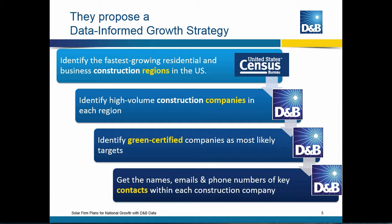Then, after they identify those regions, they want to identify the high-volume construction companies in each region. And they want to apply additional filtering criteria, like whether or not the companies pay their bills on time, what is the annual sales volume of the company, and others available in the D&B data. They also want to look at green certified companies because those would be very likely targets for the product.